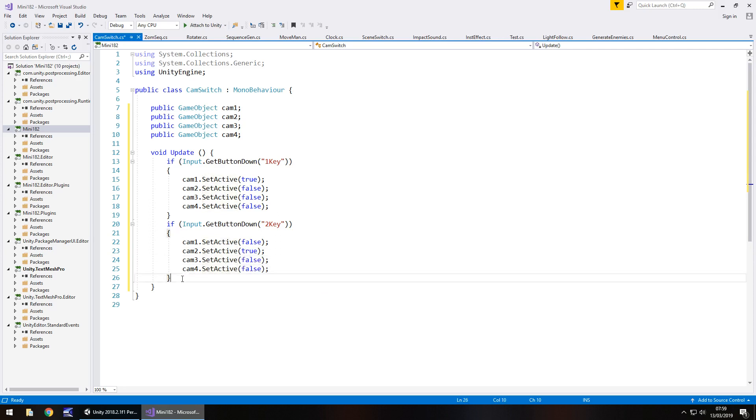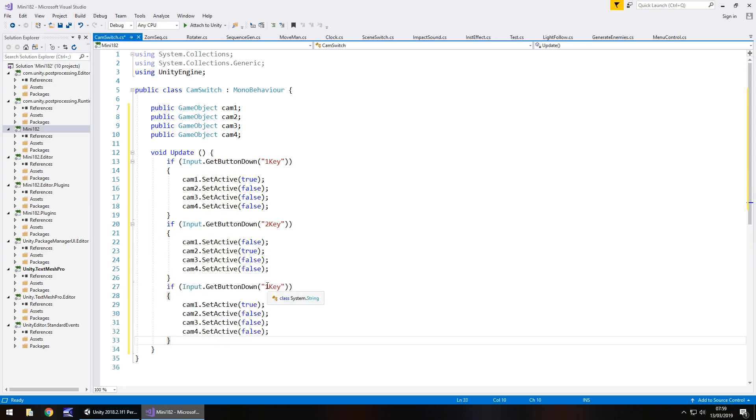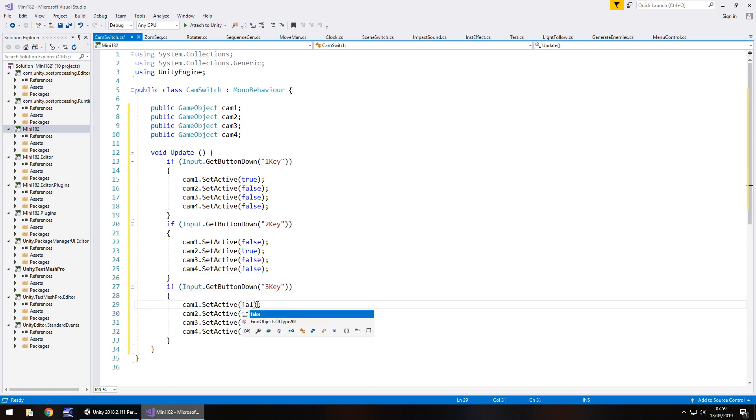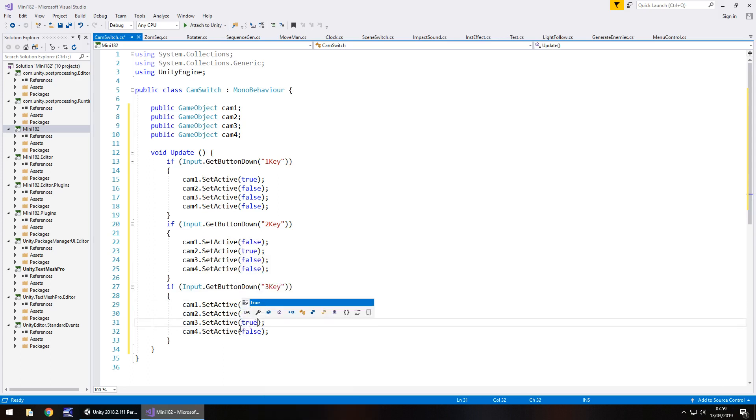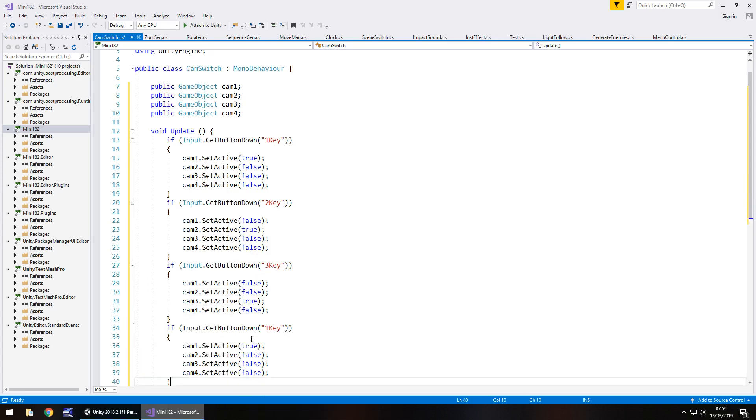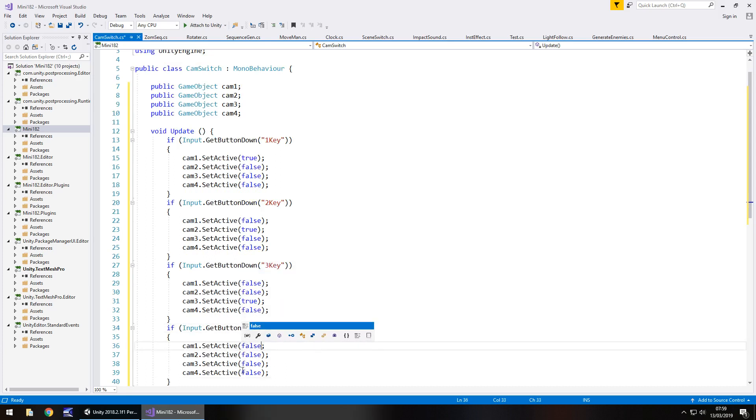Once again we can repeat that if statement change it to 3. Cam1 would be false cam2 would be false cam3 would actually be true. And finally number 4 everything would be false except for number 4 as simple as that.